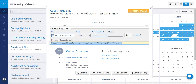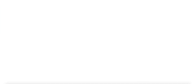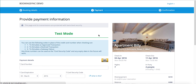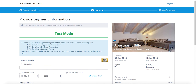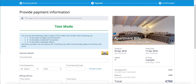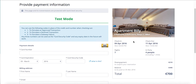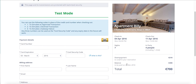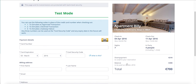You can just copy it and send it to your guests. Here's what they'll see. If they open the link, they will be redirected to the BookingSync payment page where they will be asked to pay the down payment or the balance depending on where you are on your payment schedule.